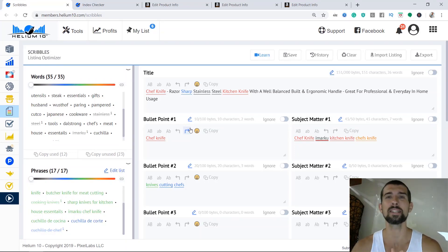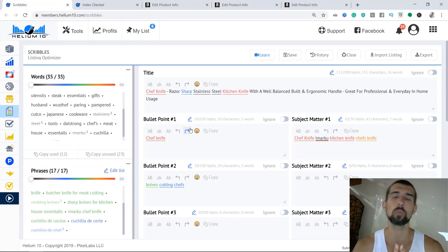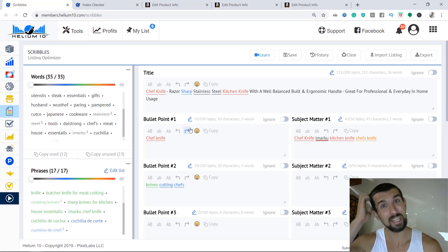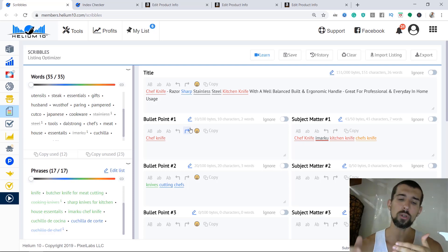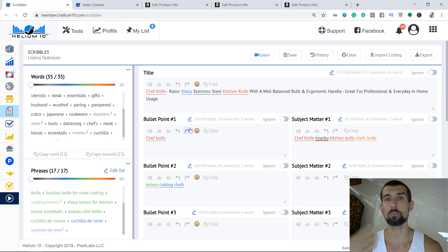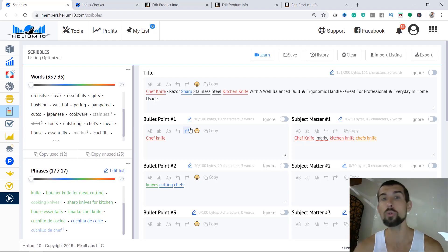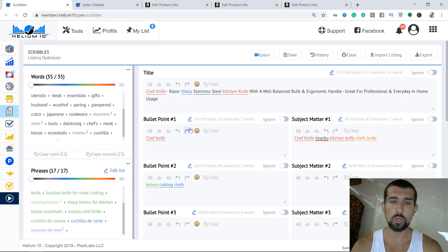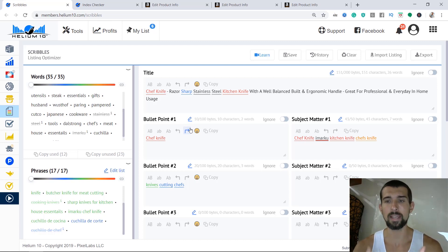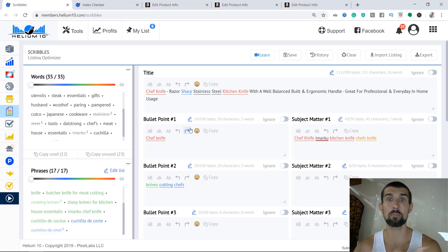Welcome to the indexation lesson. In this lesson, we're going to cover what indexation means, what it means to be indexed on Amazon, some common problems with indexation and solutions, and I'll show you the way that I index my listing to make it work — hopefully saving you time and problems.